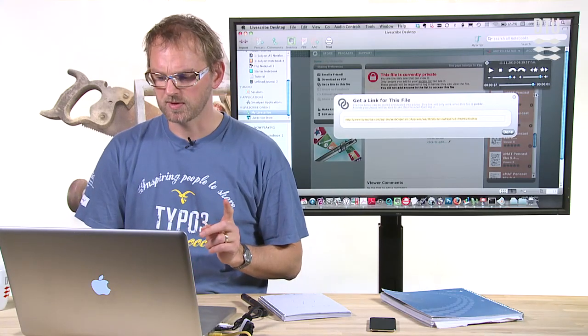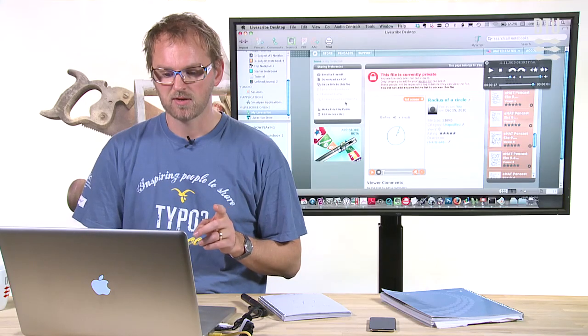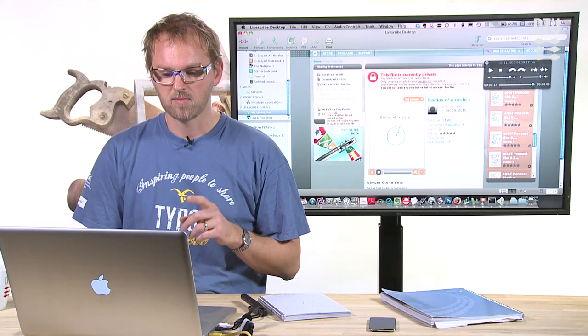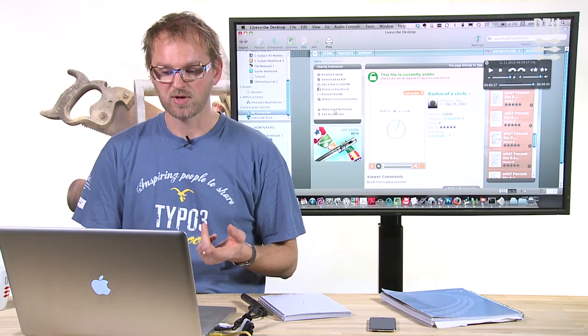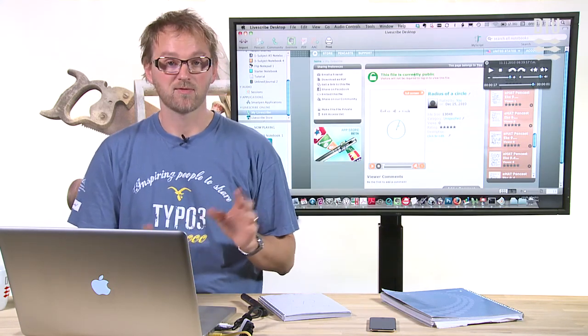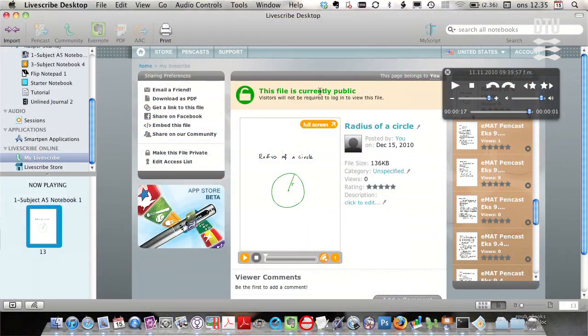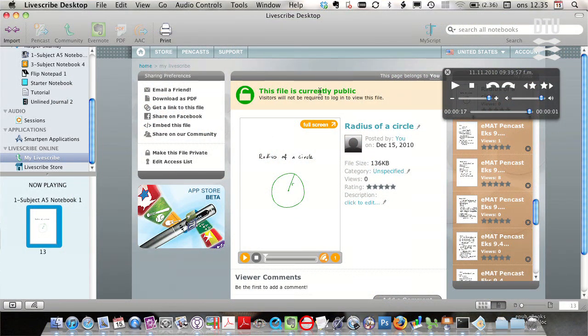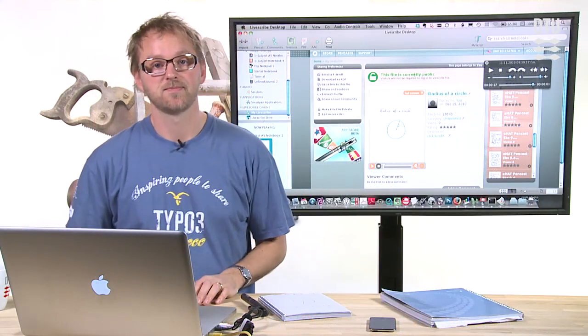Almost. Because you also need to set the right access permissions. You need to make this file public. So by pressing this, the file is now public, as you can see right here. And anybody with the right link will be able to view it.